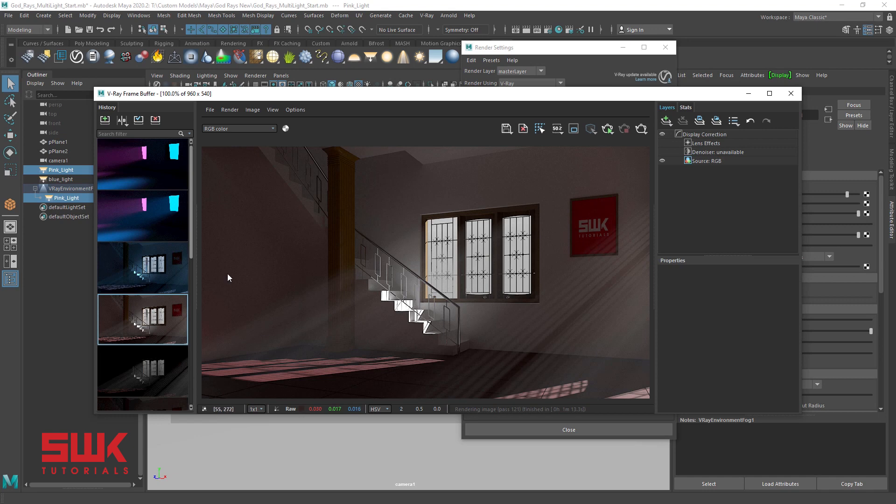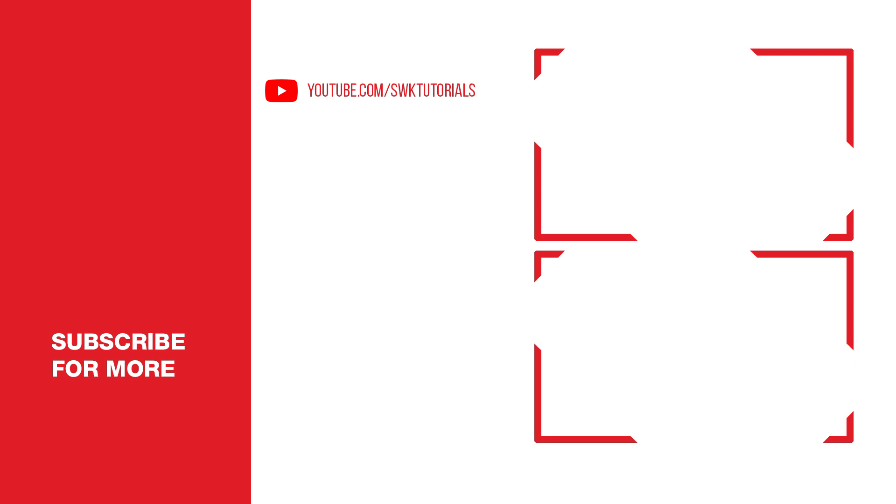So guys, I hope you like this tutorial. If you like this tutorial, give it a like. If you love this tutorial, subscribe to my channel, share my videos, keep creating guys, bye-bye.